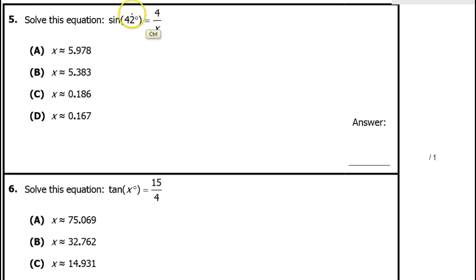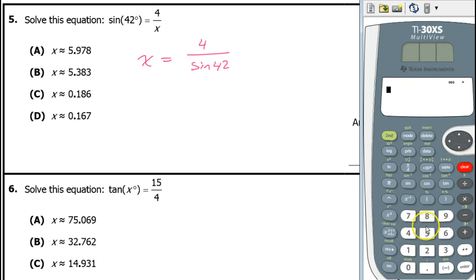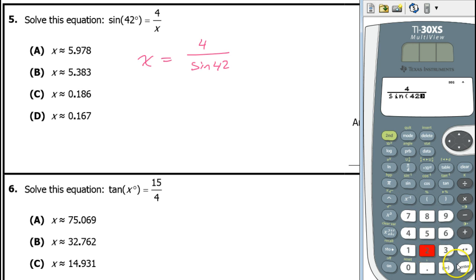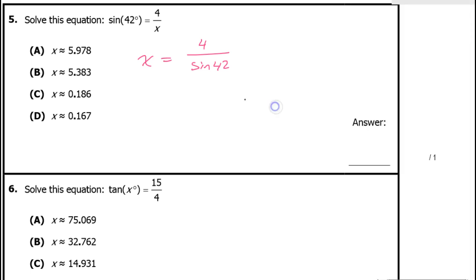For problem 5, when solving this equation with the variable in the denominator, you swap the terms. So x equals 4 over sine 42. Putting that in the calculator gives 5.978. The answer is A.